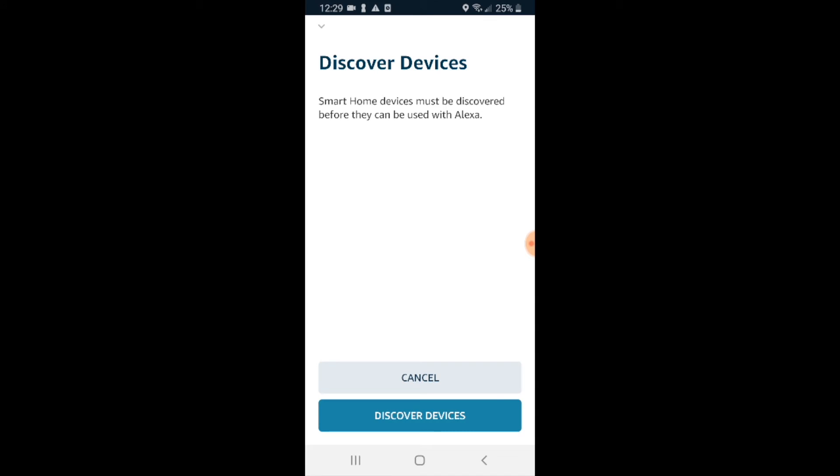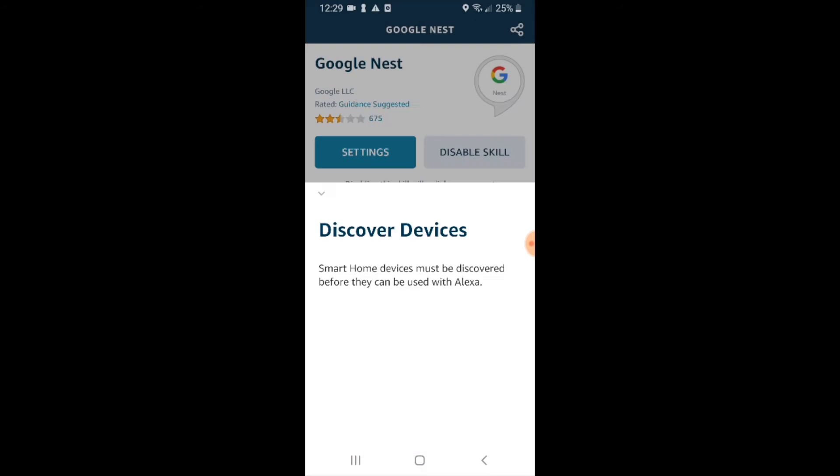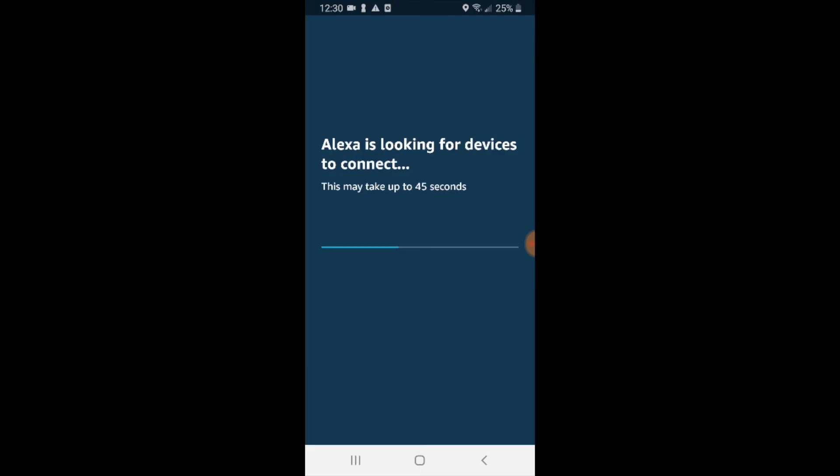It says smart home devices must be discovered before they can be used with Alexa. We're going to discover devices. Now it may take up to 45 seconds for your Nest E to connect to Alexa. So we're just going to skip through this and let you see what happens when they do connect.